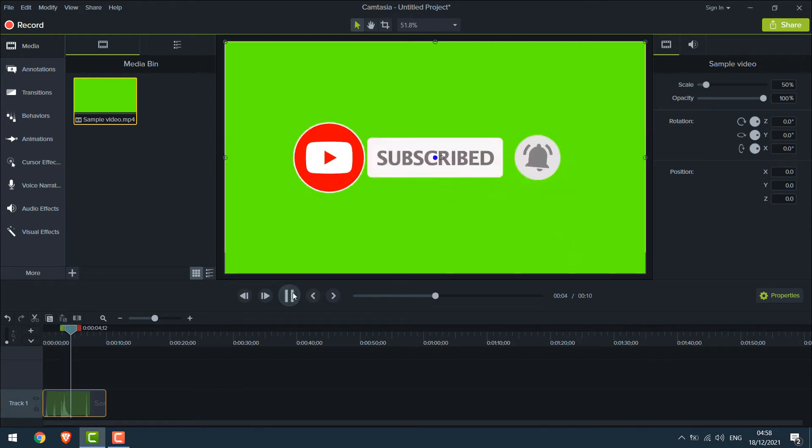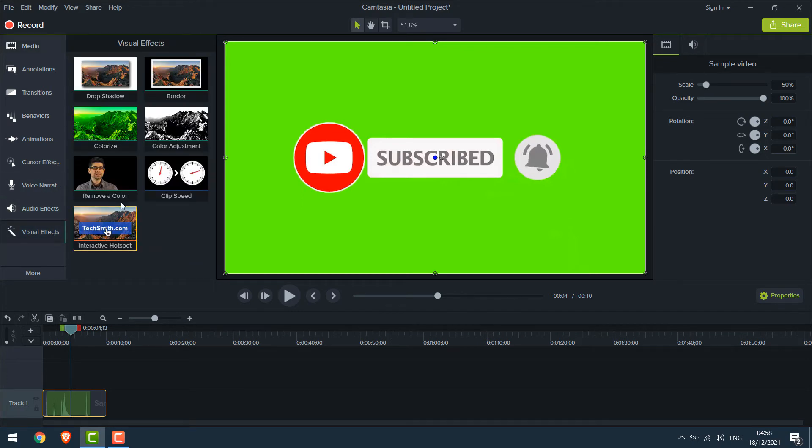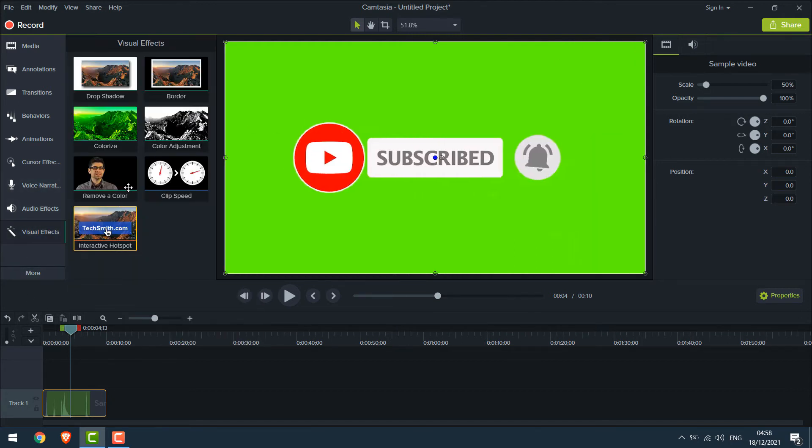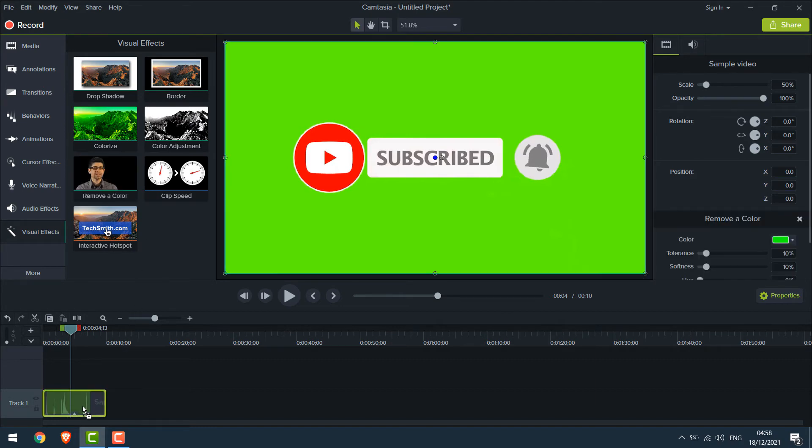Now let's remove the green background of this video. For that, go to Visual Effects. If you can't see it here, it may be under More. Anyway, on Visual Effects, drag Remove a Color and add to your video.